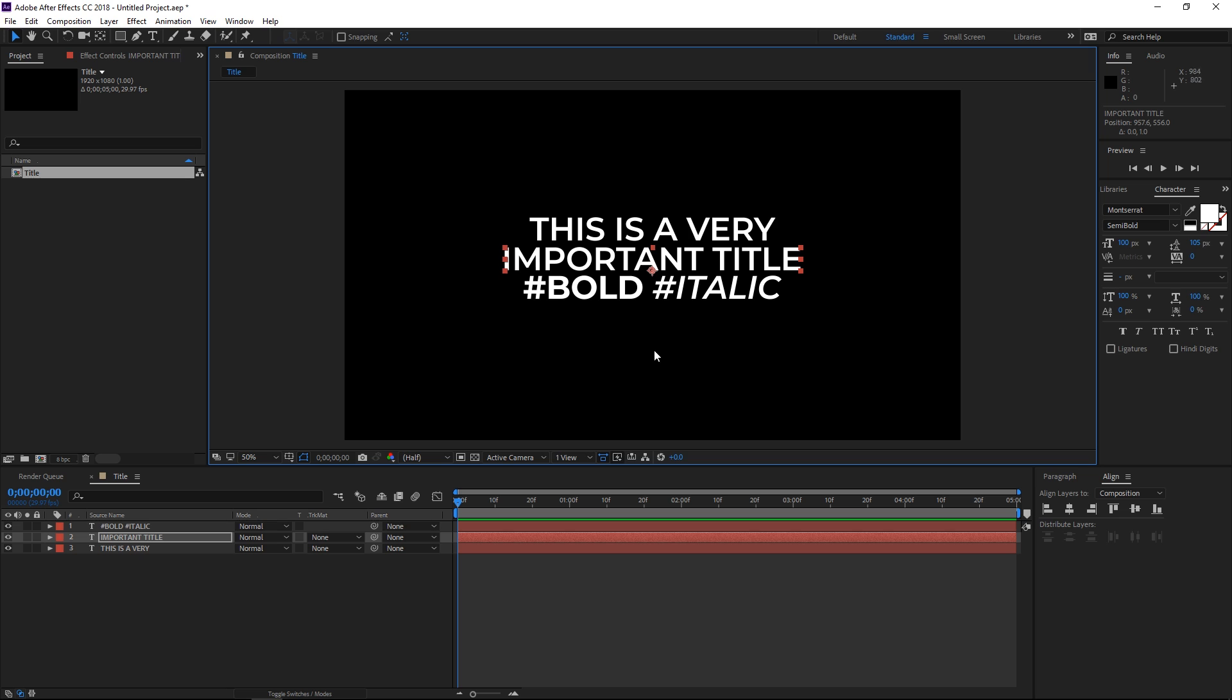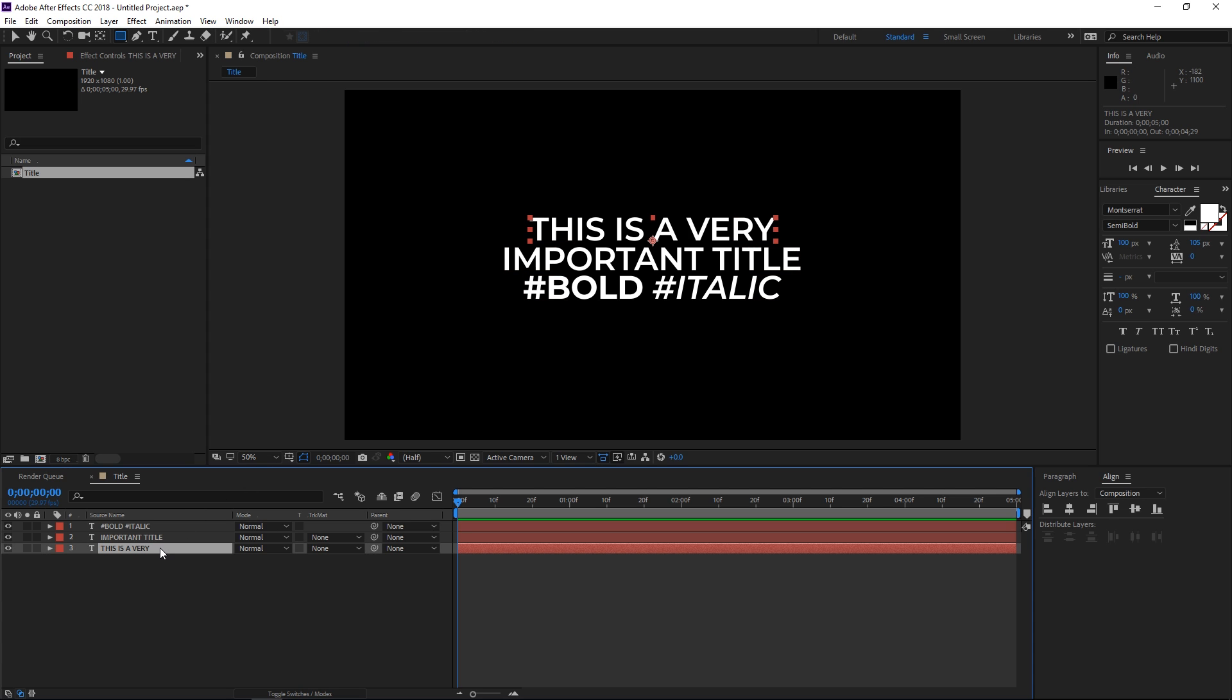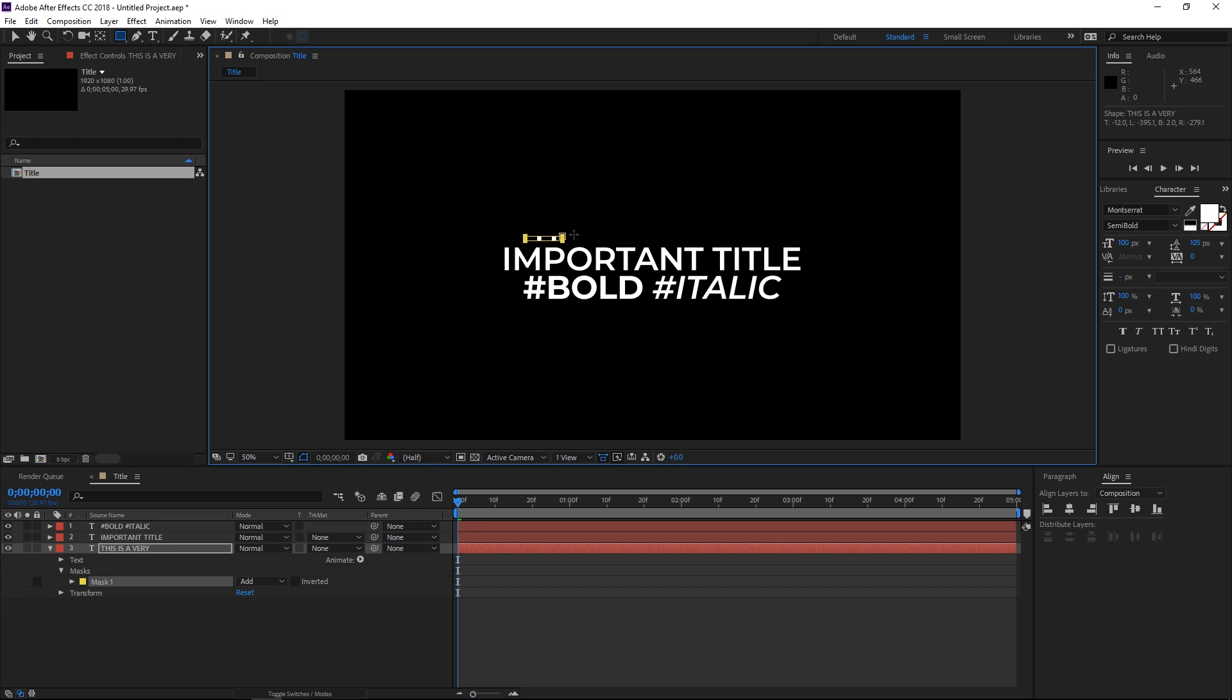Once you're done with this, the next thing is selecting the rectangle tool. Right now we need to make masks for each line. I'm going to select the text layer which I'm masking and then mask it like that.